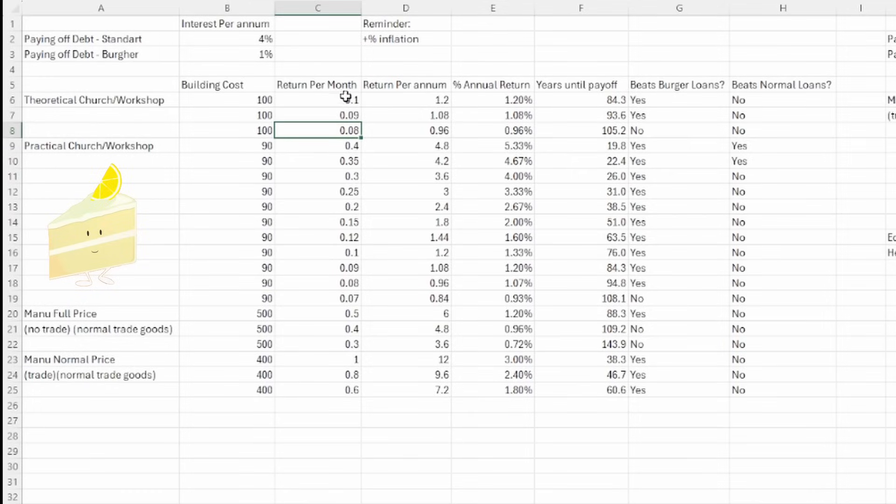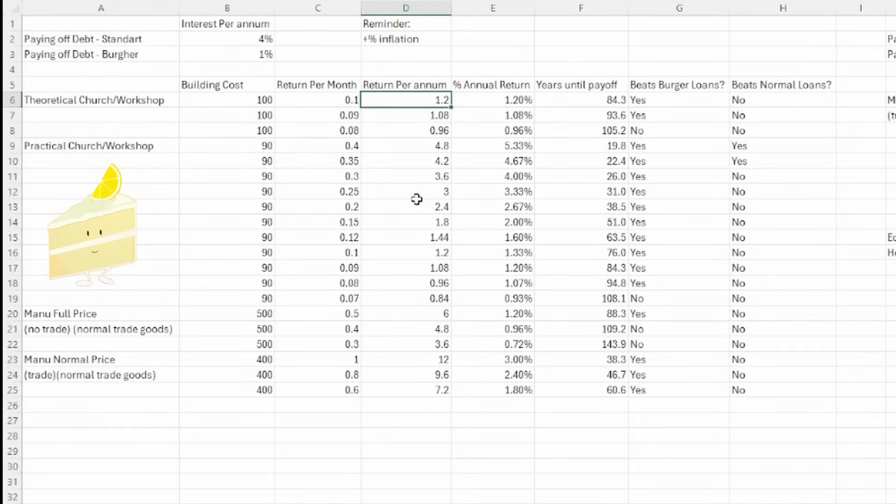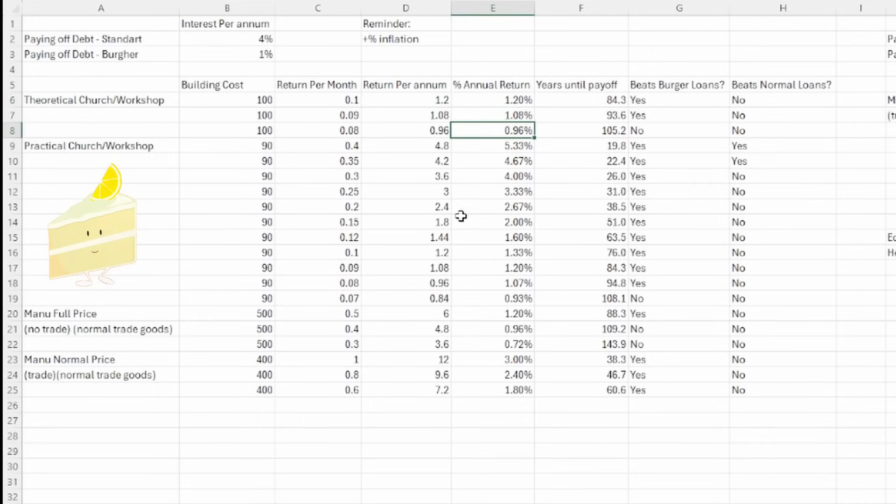Well, on a 0.1 workshop or temple, we'll be seeing a 1.2 return each year. After all, there are 12 months in a year, and we're getting 0.1 a month. This means that we'll be taking a 1.2% annualized return, or 1.08% on a 0.9, and a 0.96% on anything that's 0.08.